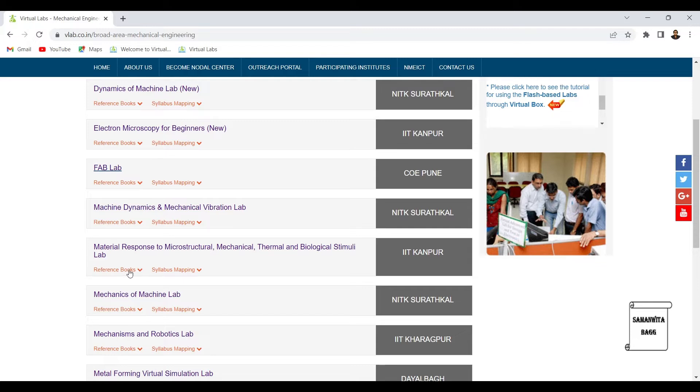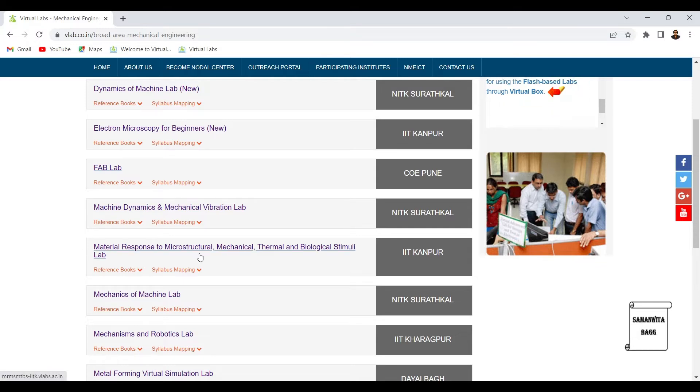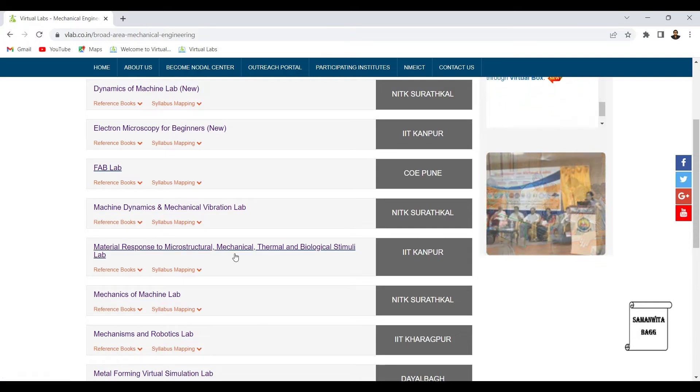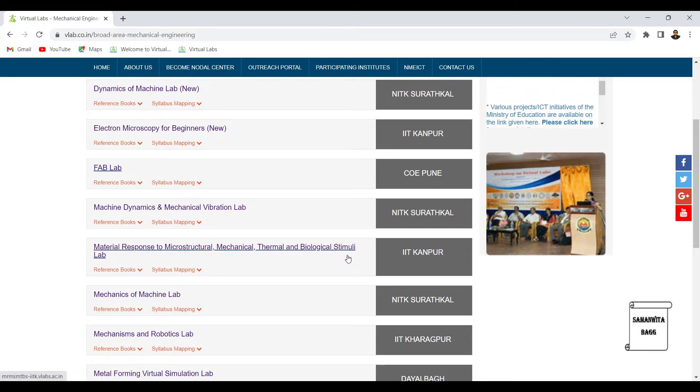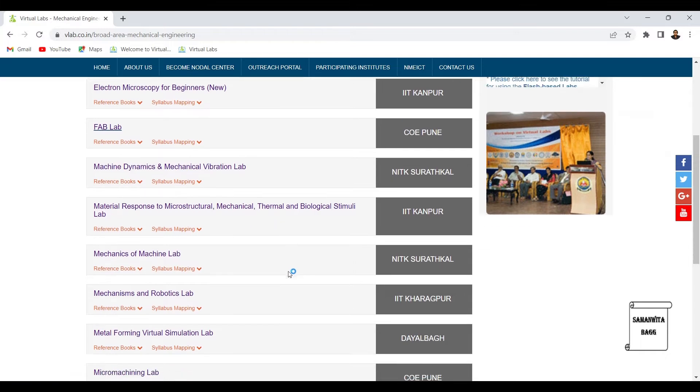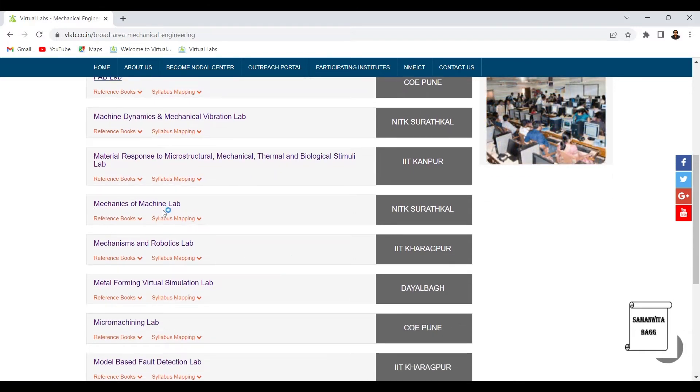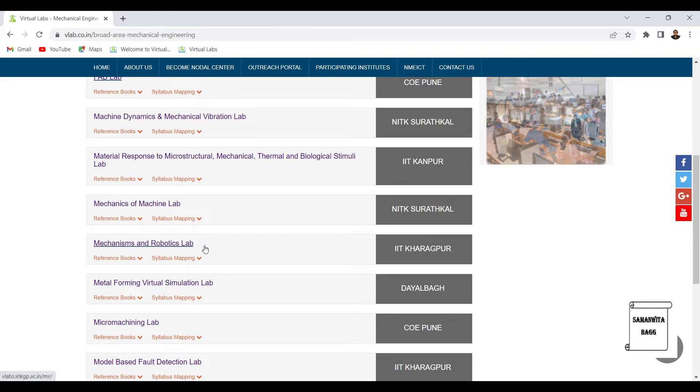Next we have material response to microstructural, mechanical, thermal and biological stimuli lab. Then there is mechanics of machine lab, mechanisms and robotics lab.